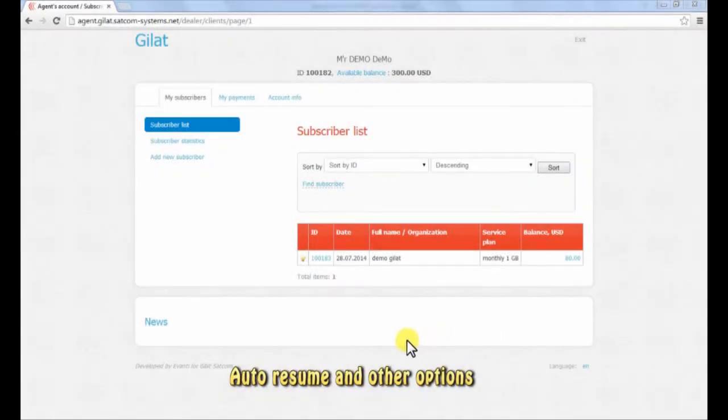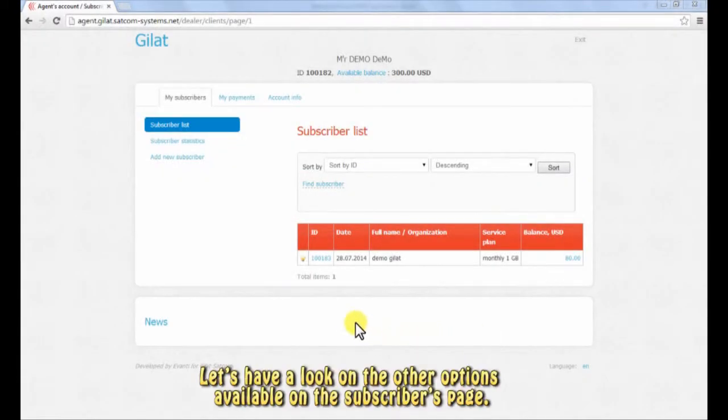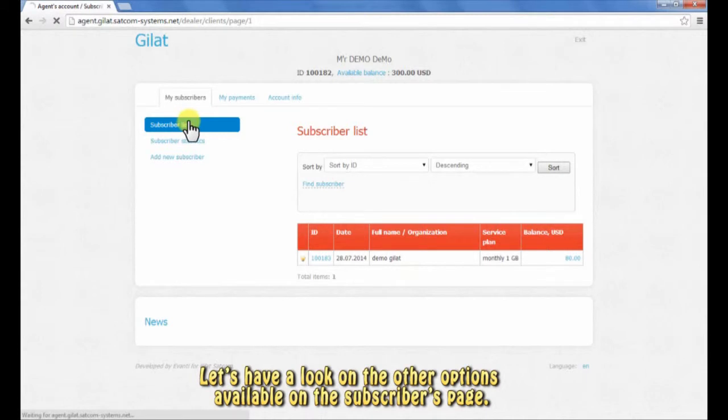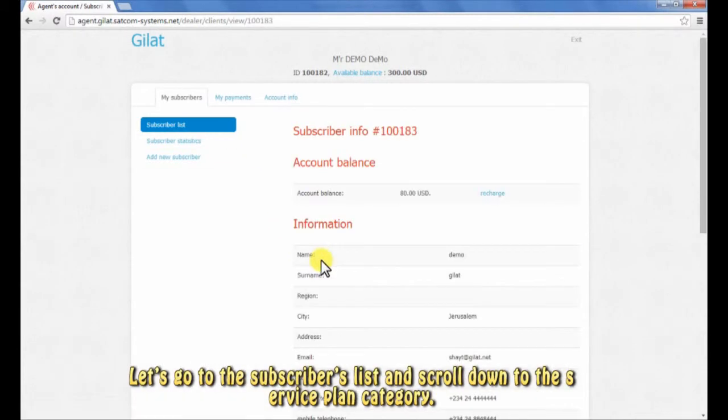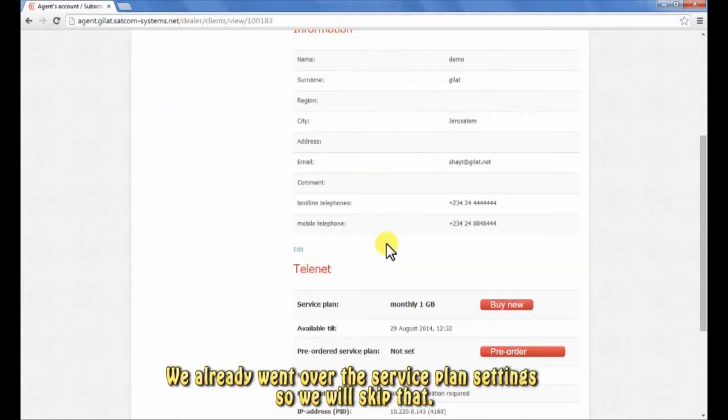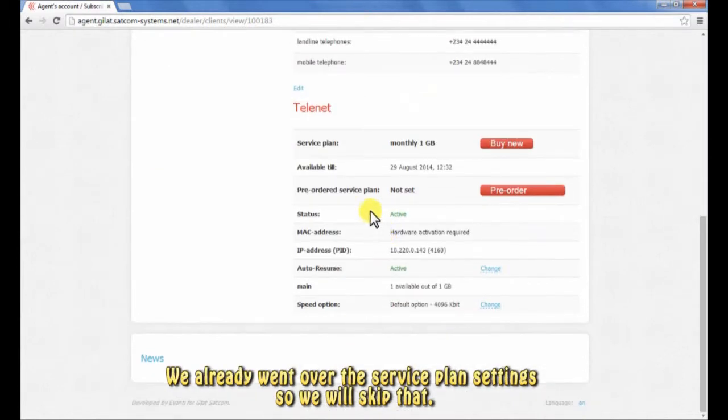Auto resume and other options. Let's have a look at the other options available on the subscriber's page. Let's go to the subscribers list and scroll down to the service plan category. We already went over the service plan settings, so we will skip that.